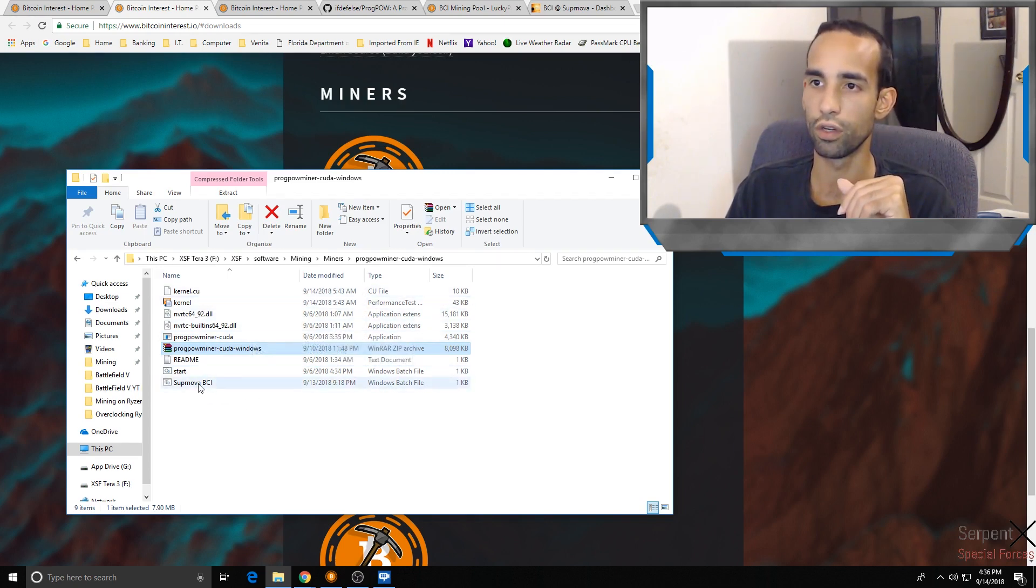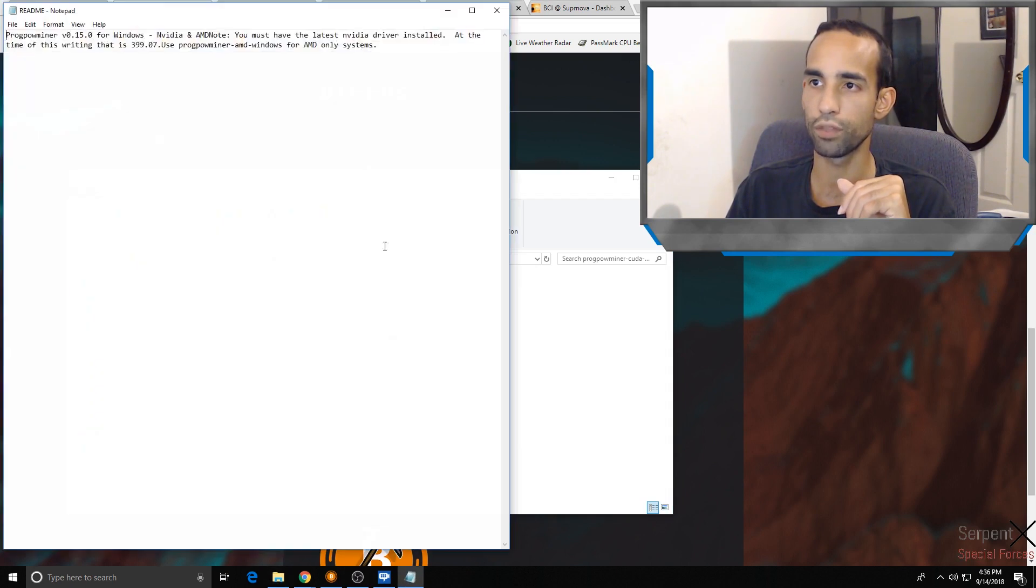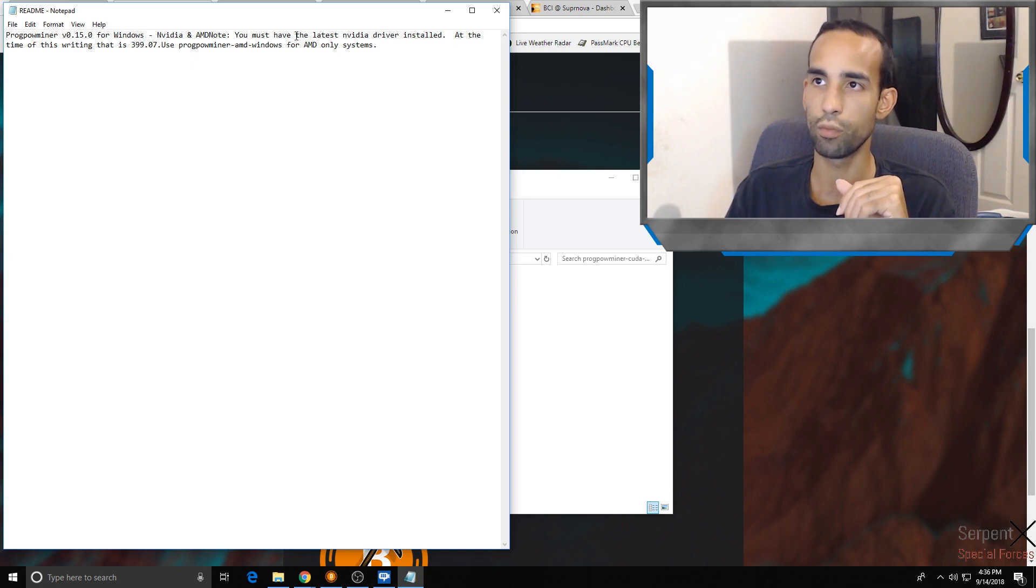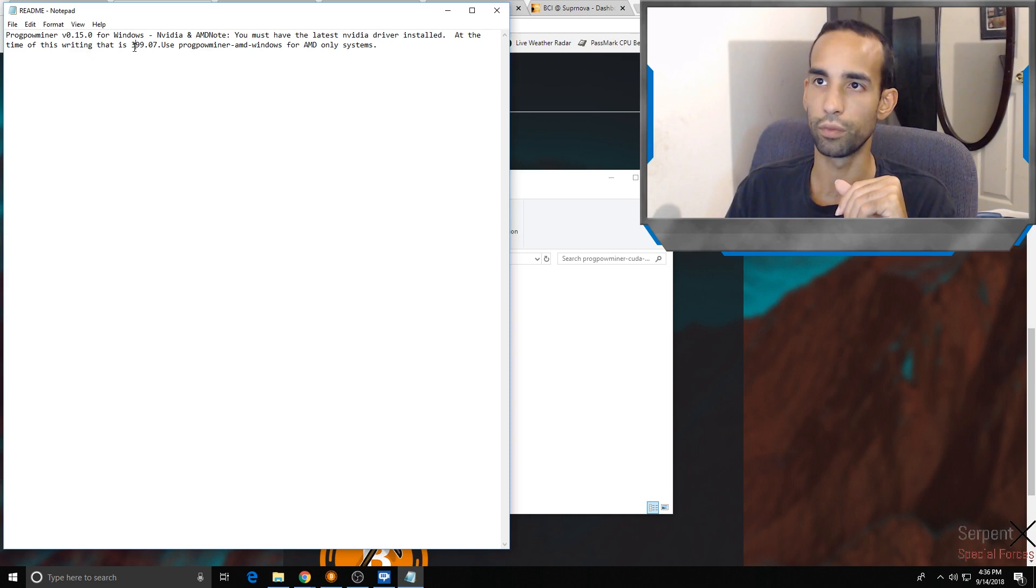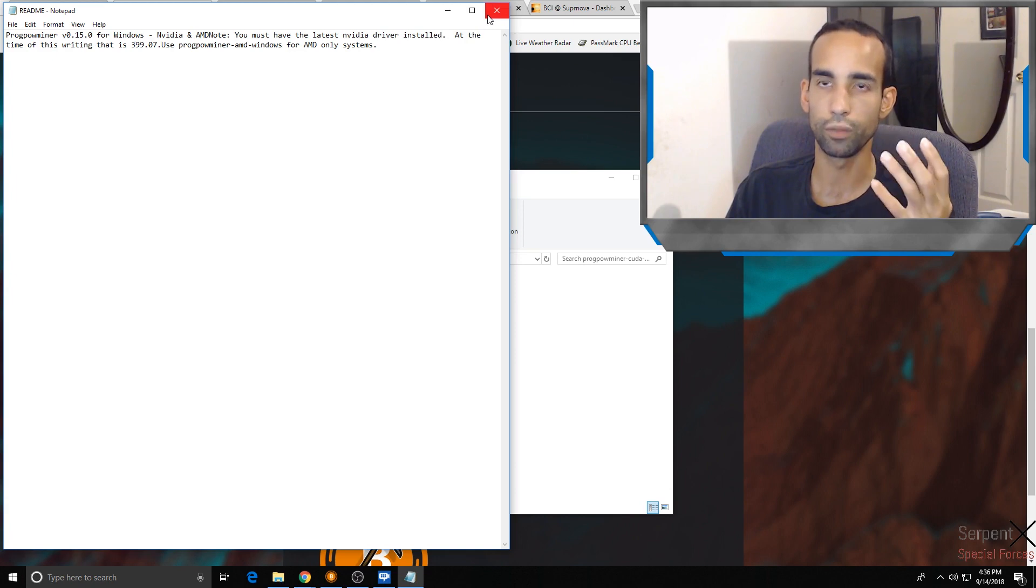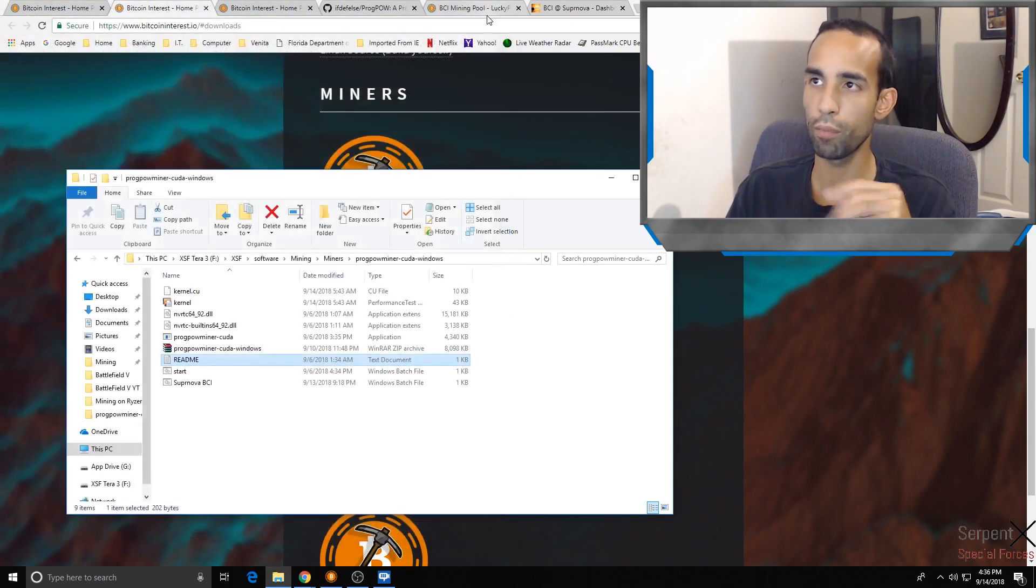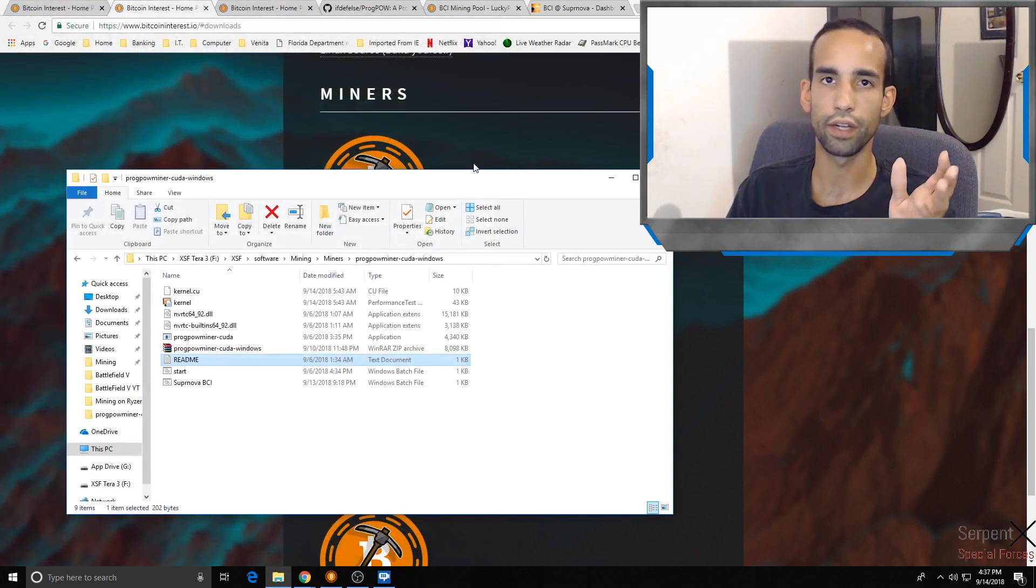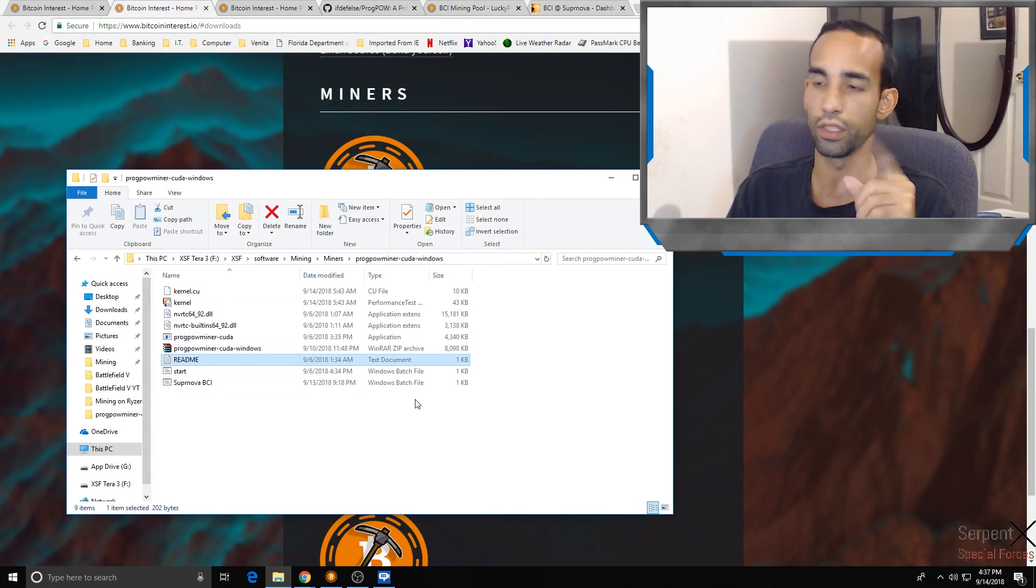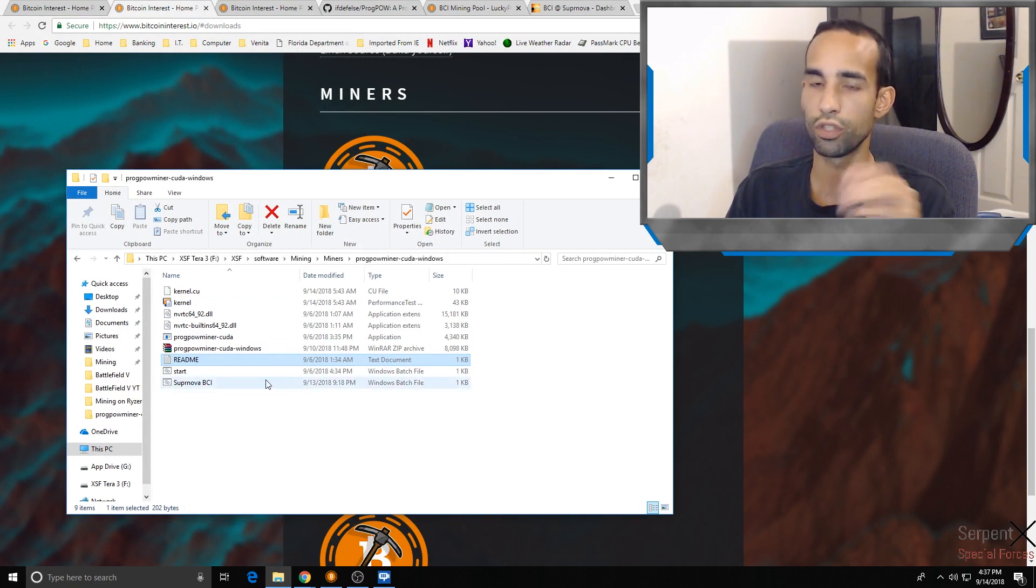You're going to get your basic batch files and everything. The readme doesn't really contain too much, but it does tell you that you must have the latest NVIDIA driver installed. At the time of writing, 399.07 was the latest driver. I believe they got a new one, but it was more or less for Shadows of the Tomb Raider that just came out. You just download the latest drivers from your hardware, AMD or NVIDIA, whichever.